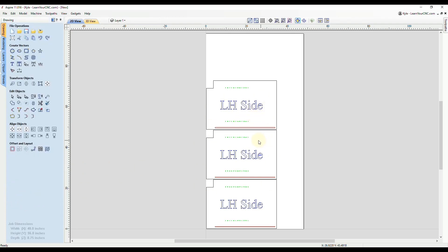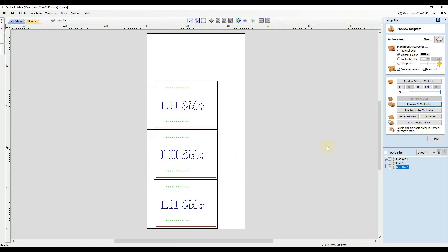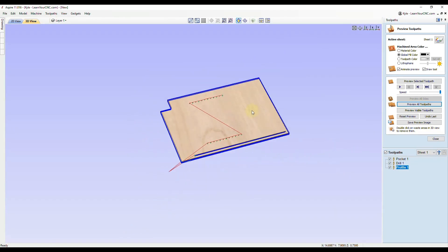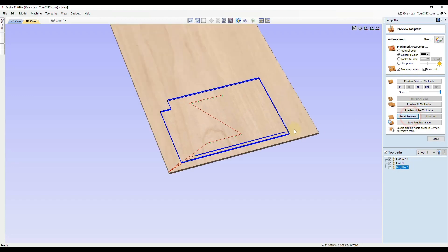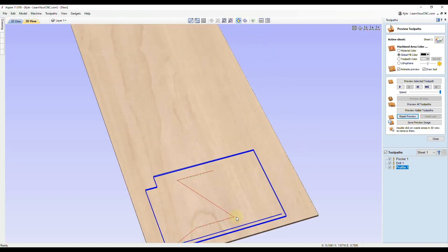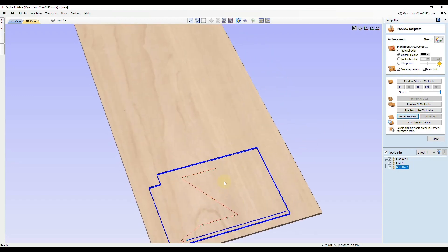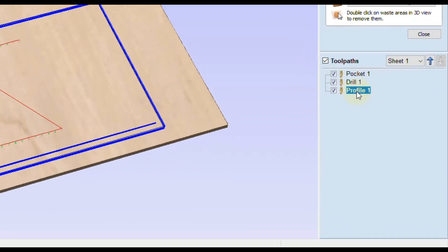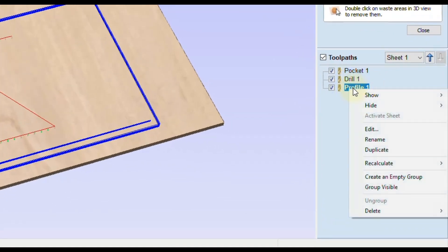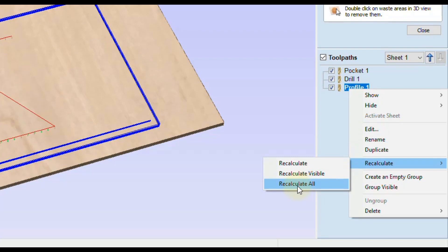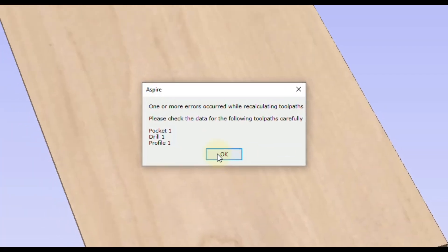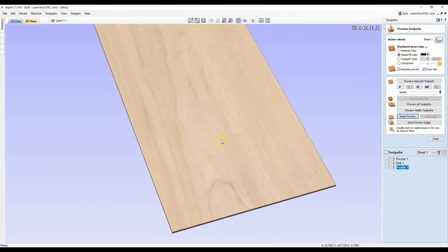Now we're dealing with three parts. If we go back to our toolpaths, we still have those three toolpaths that I originally created, except they're still in the same location as before. If we look in the 3D view and reset the preview, you could see they're only for that one cabinet. If we just recalculate these toolpaths by right clicking on one of them, going to recalculate and click recalculate all, you could see it's giving us an error because the nesting tool deleted those original shapes and created new copies. Now the toolpaths can no longer find the original vectors. That's why we're getting this error.